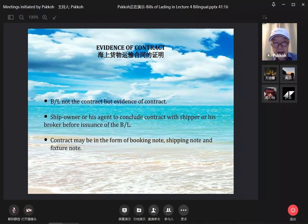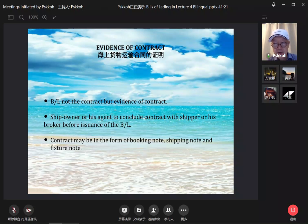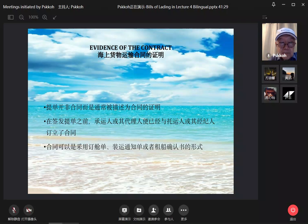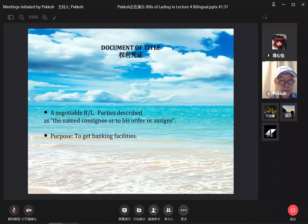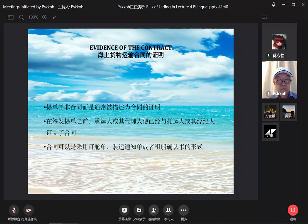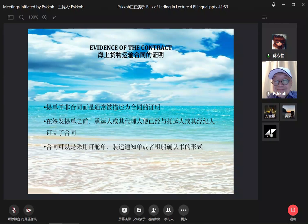The contract may be in the form of booking notes, shipping notes, and fixture notes — things I have seen when conducting court cases in England and maritime arbitrations. 合同可以是订仓单、装运通知单或者租船确认书的形式。